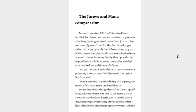I had just recently seen Tuuli for the first time in ages. She had come by with the Gilberto Company to deliver a new hairpin, and I was so excited to have received a letter from my family that I practically skipped into his hidden room, only to be scolded when I asked what this was all about.